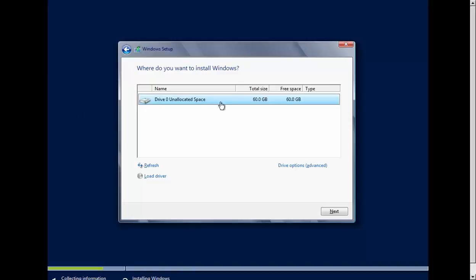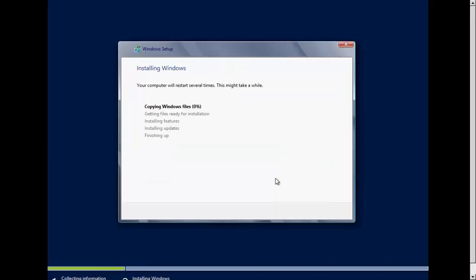I have only one drive which is unallocated, so I'll click Next. Now it's going to install Windows. First it will copy the Windows files, then get the files ready for installation, install the features, update, and finally finish up. It's going to take some time for all of these steps.